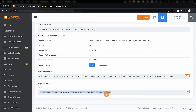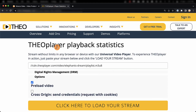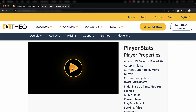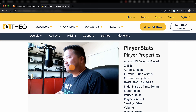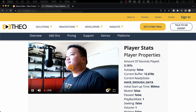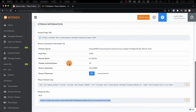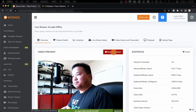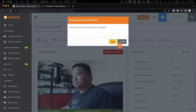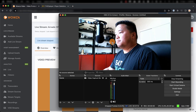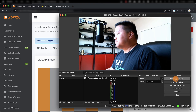We'll copy the URL and then go to Theoplayer's demo zone, where we can paste it in, load it up, and let it play. Once we're done streaming, we still need to stop the live stream back in Wowza Video. Don't forget, you'll also need to go into OBS Studio and stop the stream there as well.